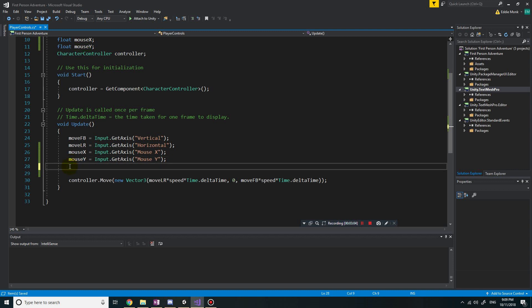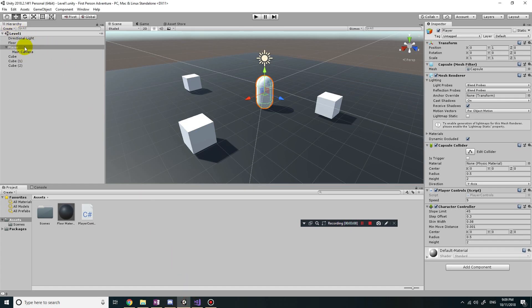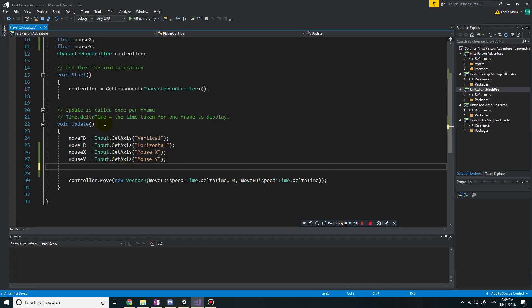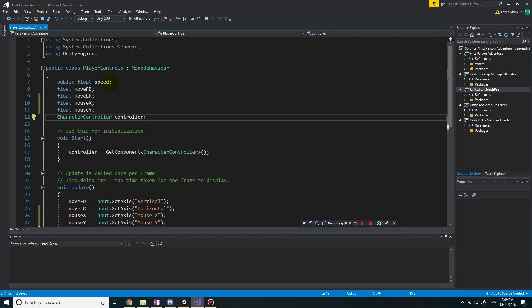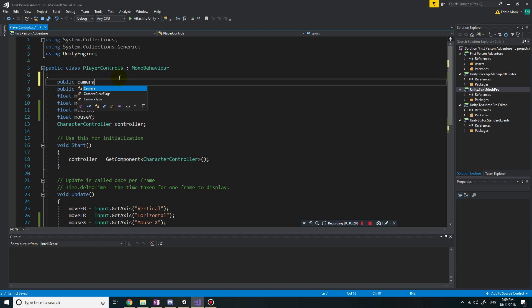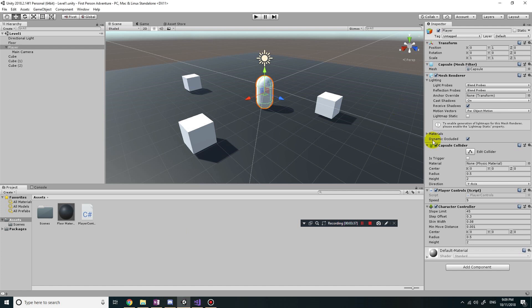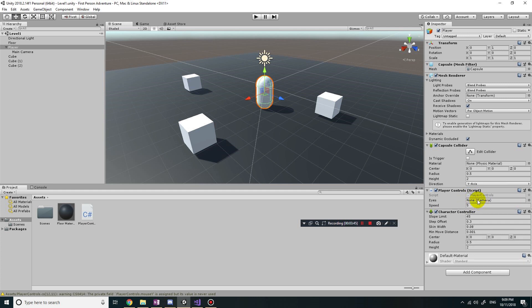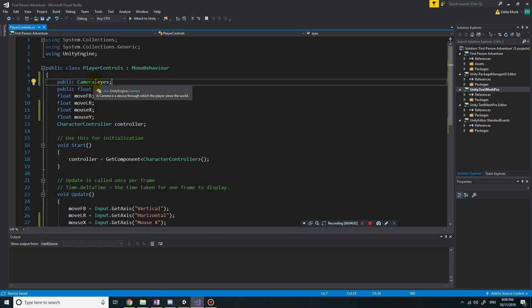Let's talk about the camera. We have a main camera attached to the player and we want to rotate it according to our mouse. So we import the camera object into our script — public Camera eyes — because they're the eyes on our player. Save it, and back in the level you'll see a slot appear called 'eyes'. Drag the main camera into that space.